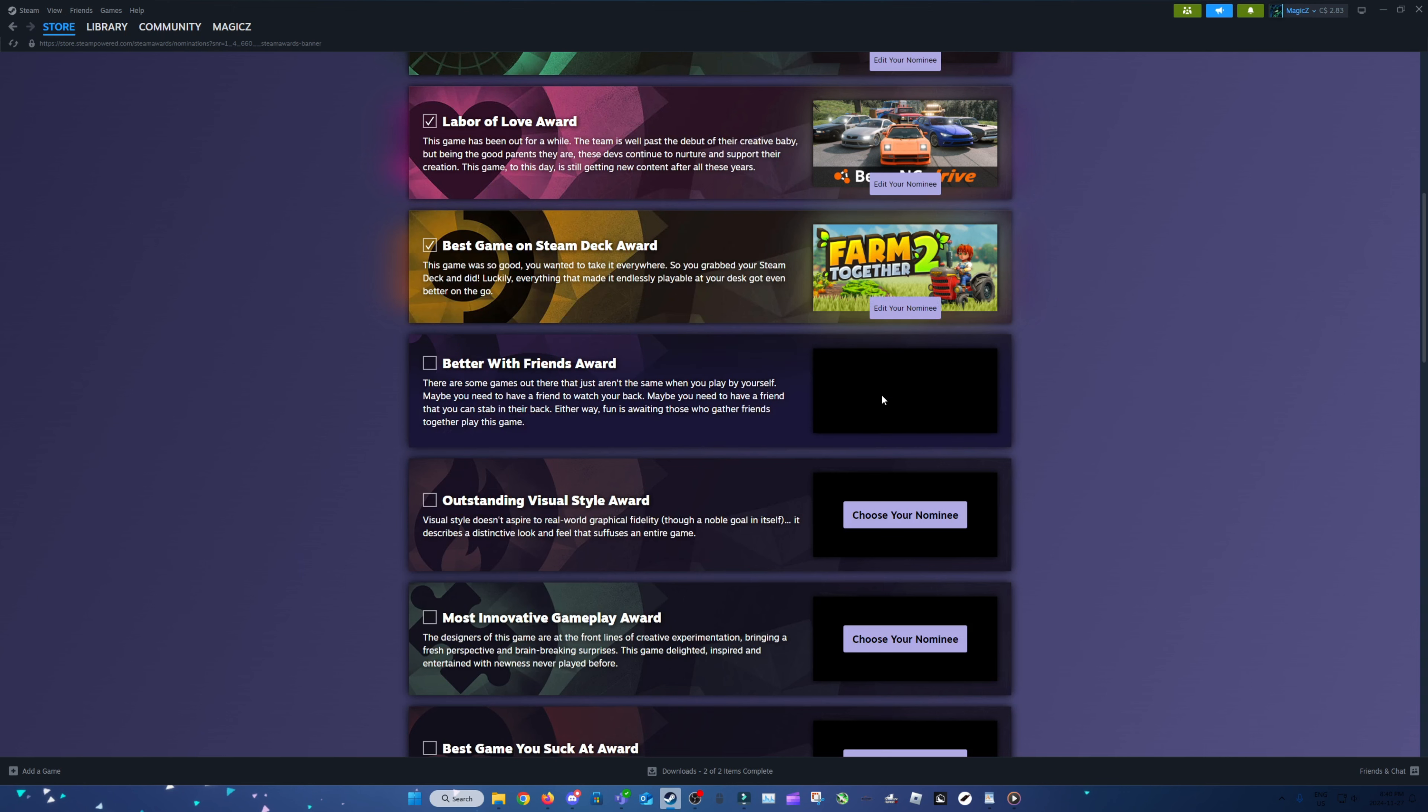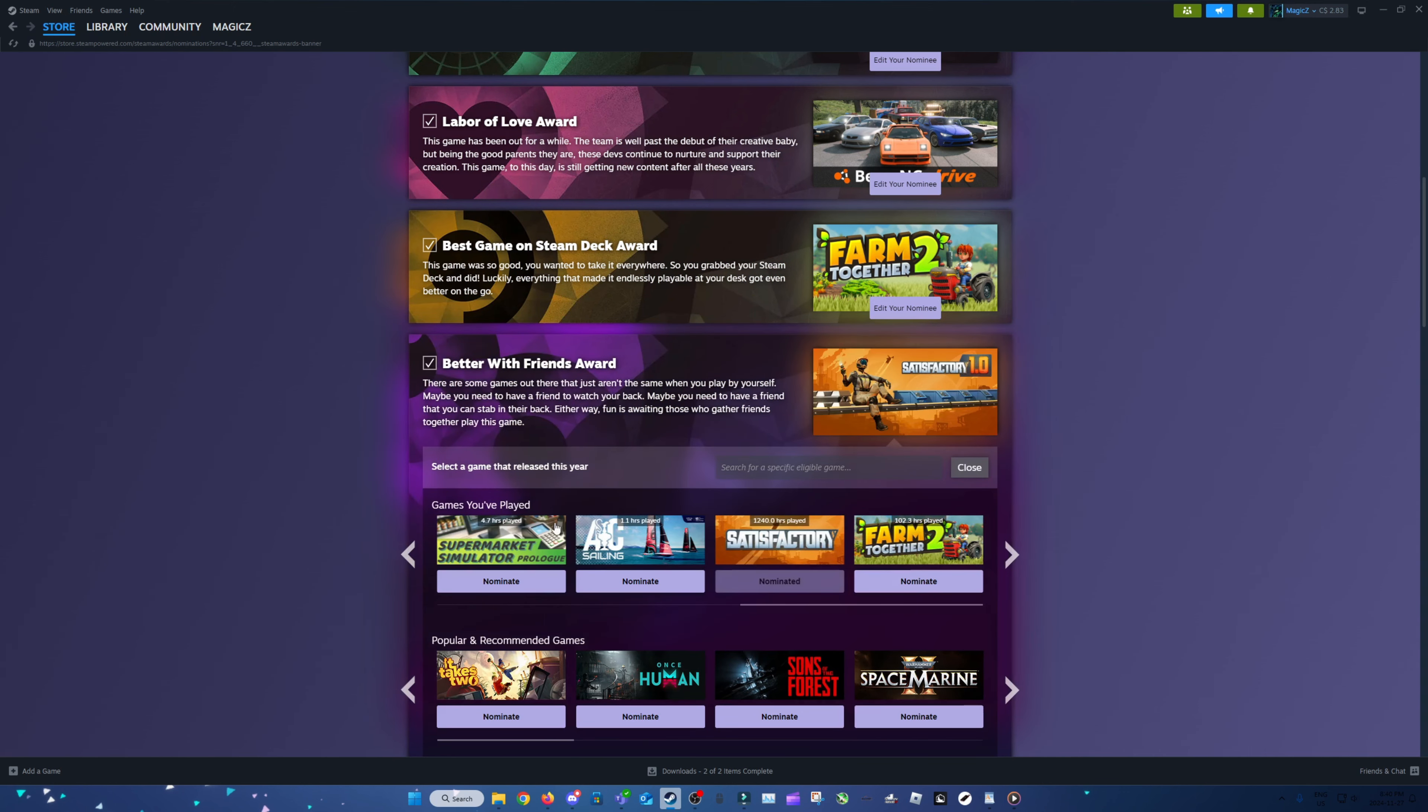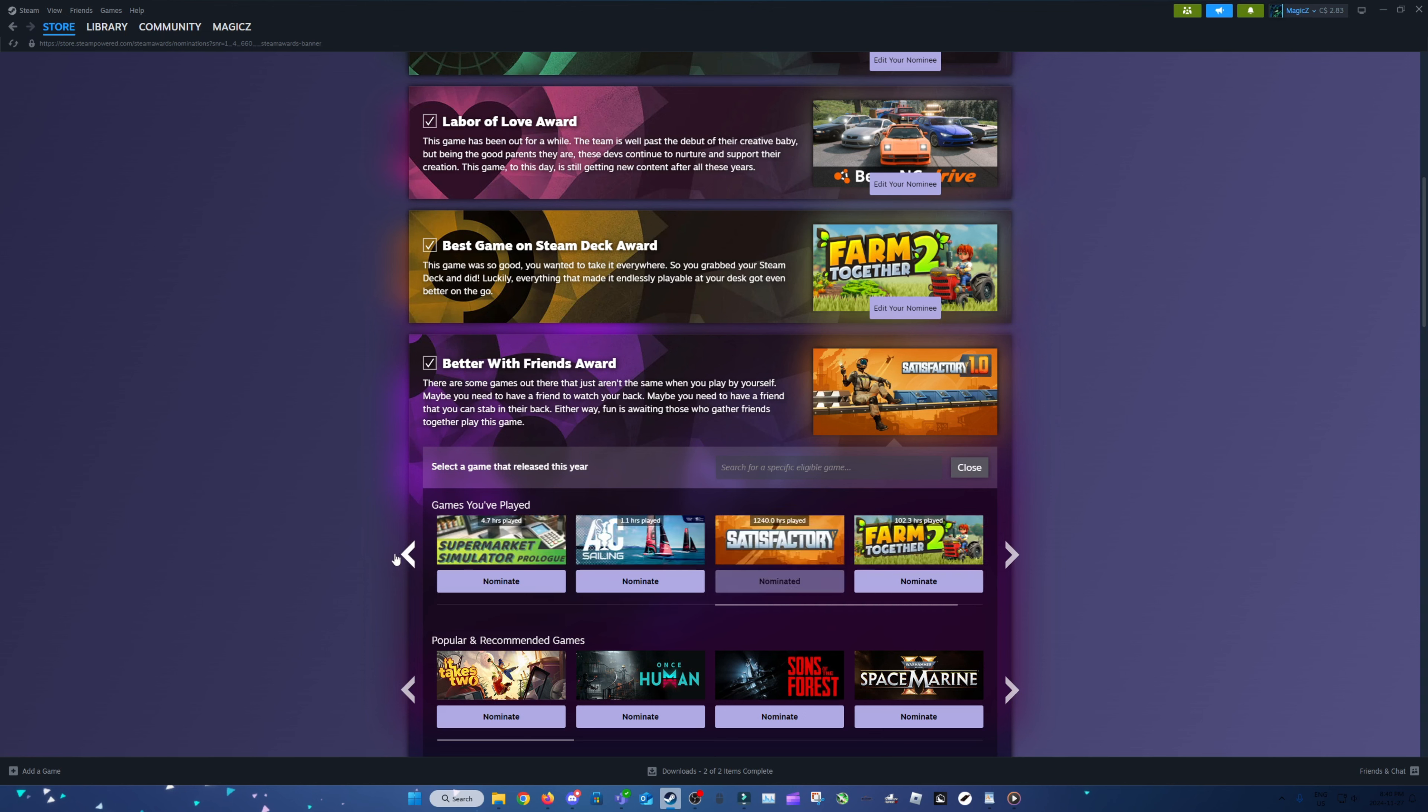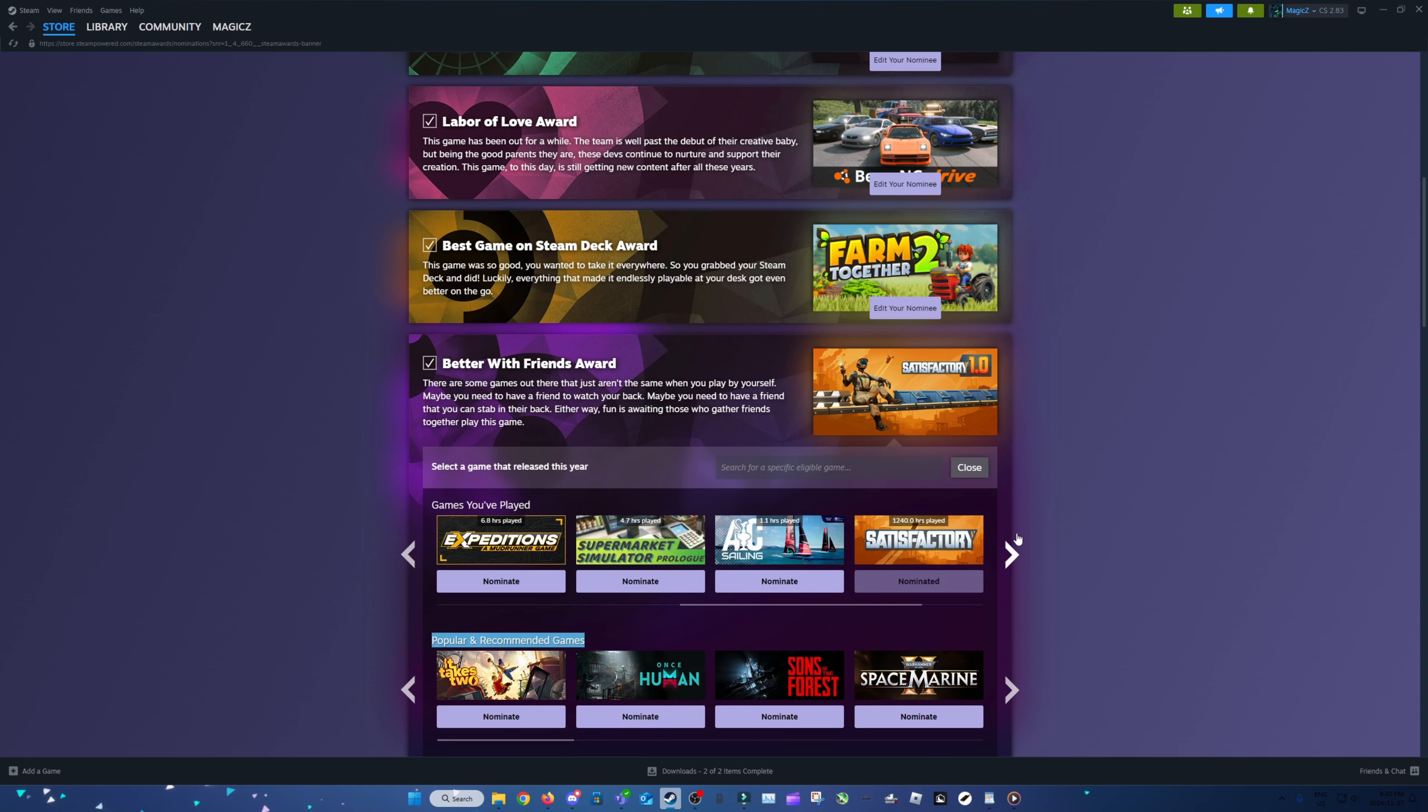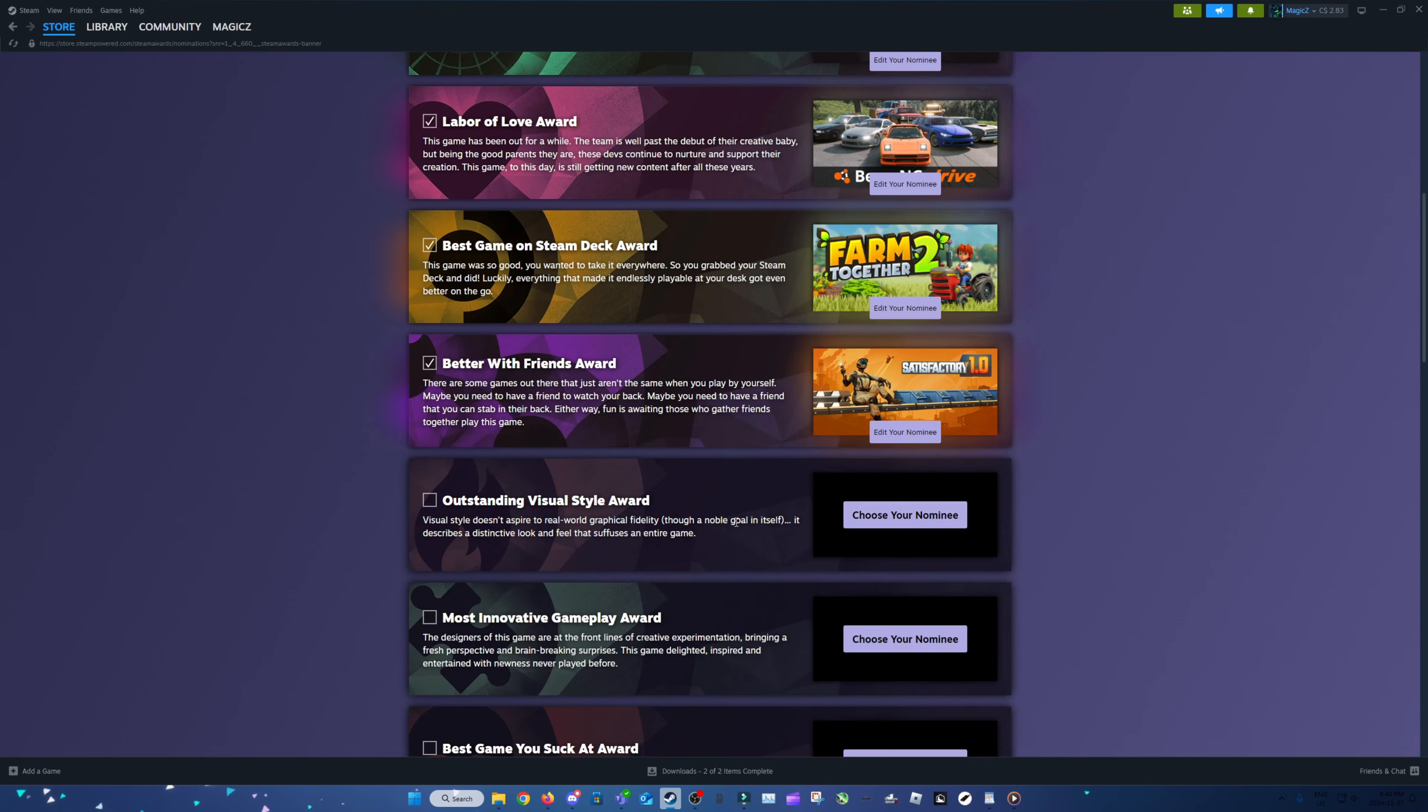Better with Friends. I'm going to go with Satisfactory again. Even if Farm Together is kind of the whole point, it's just none of these really resonate. When I think of multiplayer, I only think of multiplayer being like Satisfactory.